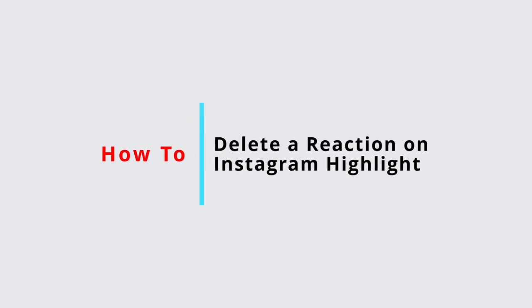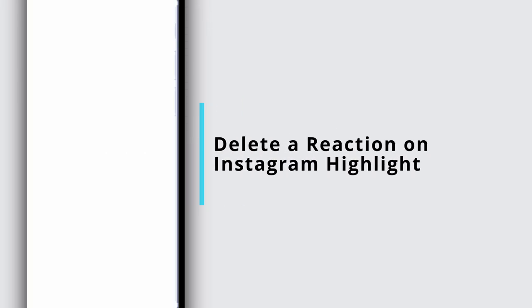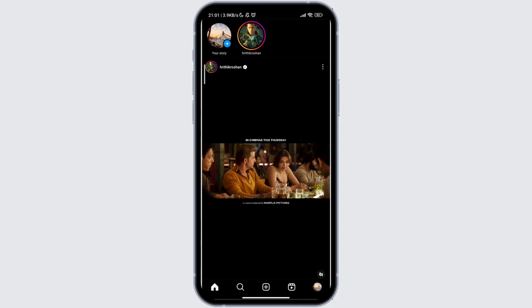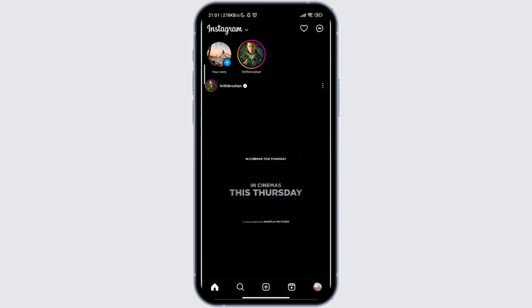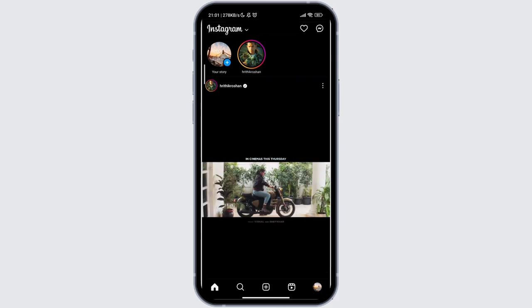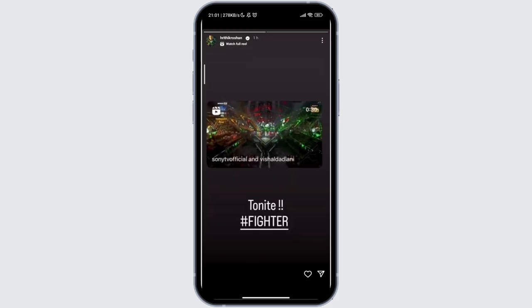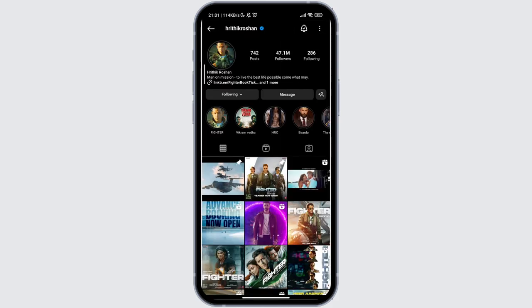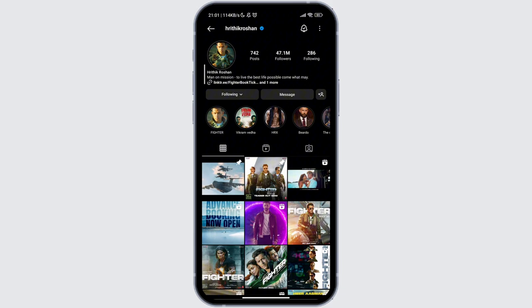How to delete a reaction on Instagram highlight. Open your Instagram application. Here on the home page, you can find the Instagram ID where you wish to delete a reaction. For this, you can manually search the account or go to the account by their story.